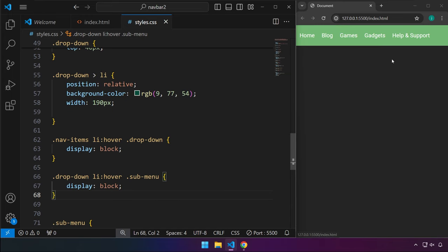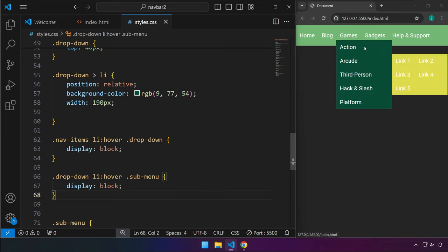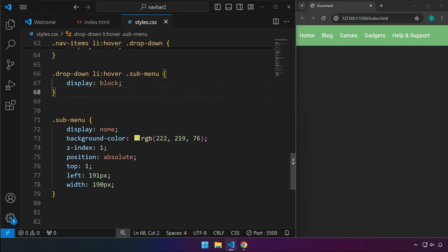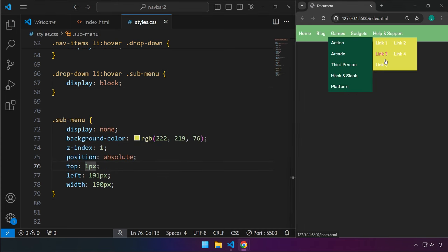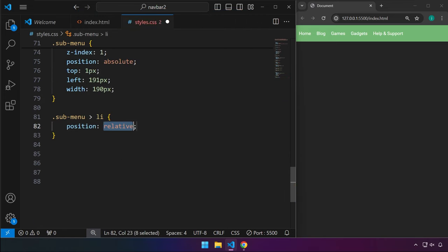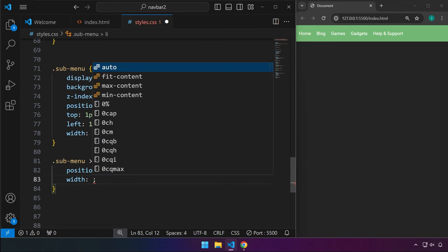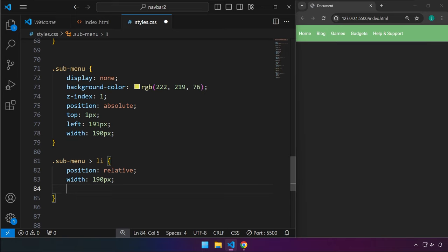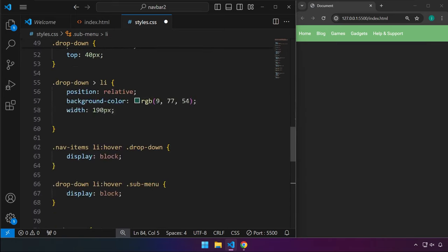We want this sub-menu located at the right position, so set the top property of the sub-menu — there you go. We have Link 1, 2, 3, and 4. We want that in a column arrangement, so target the sub-menu li elements, set position to relative and width to 190 pixels.